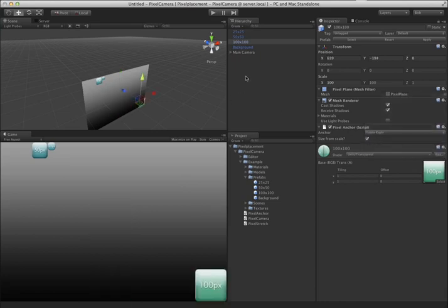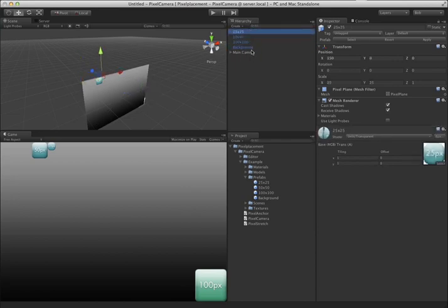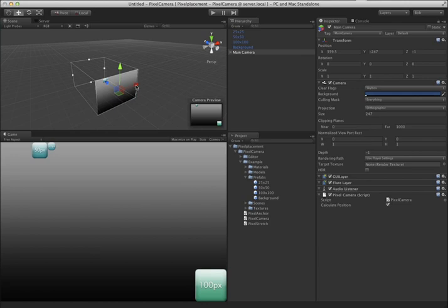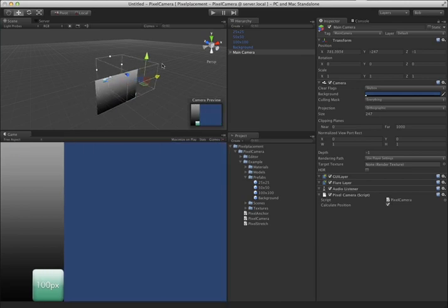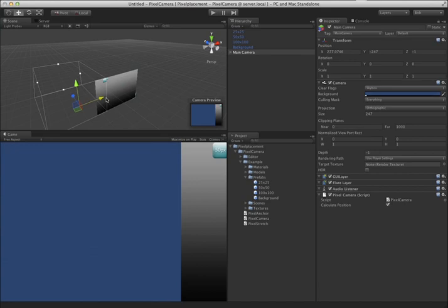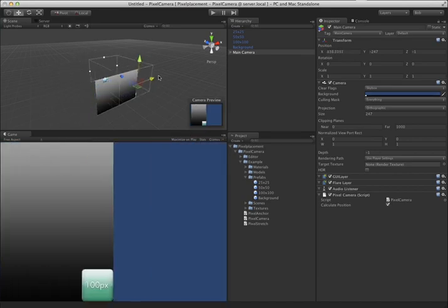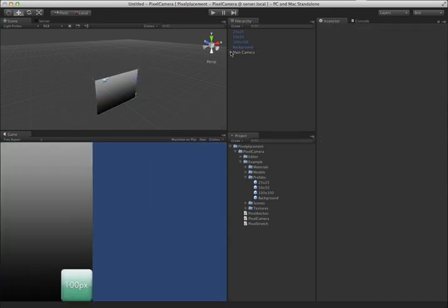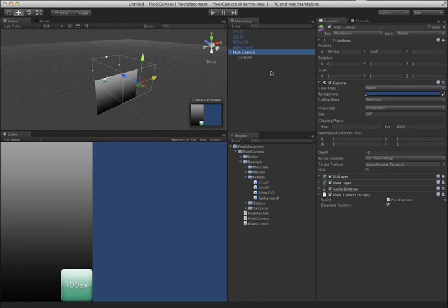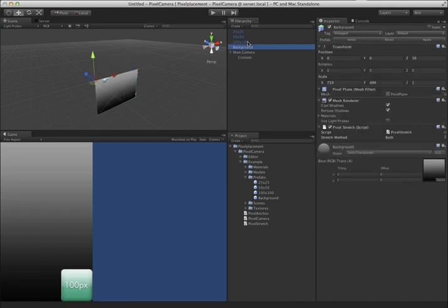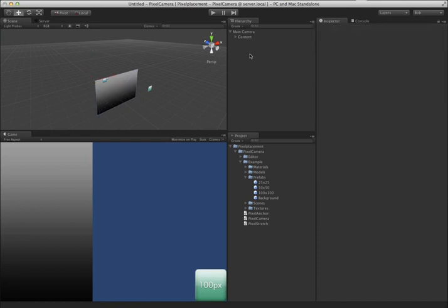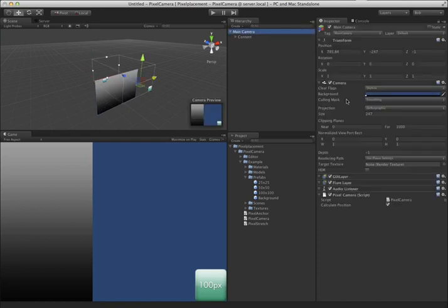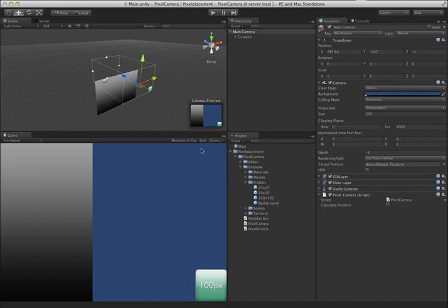Now if you notice, we're doing everything in world space here. If we wanted to get this camera out of the way to do our 3D content and organize our scene, nothing's going to go along with the camera. This is very easy to fix. When you drop pixel camera onto your main camera or the camera you're using to do your 2D with, a content child is created. If you simply take all of your content, drop it into this content child, and turn off Calculate Position on your pixel camera, you may need to save your scene to have it recalculate.